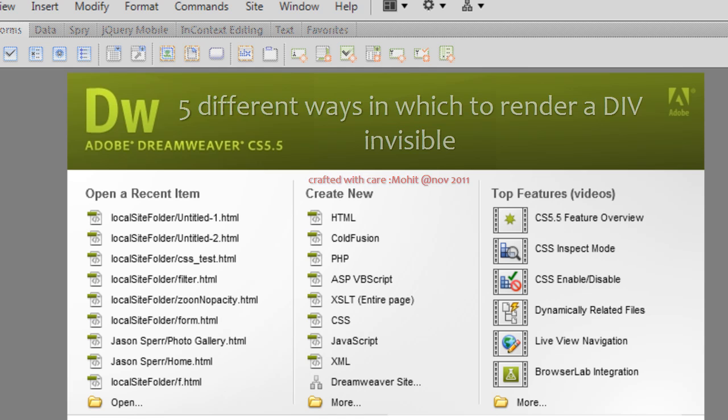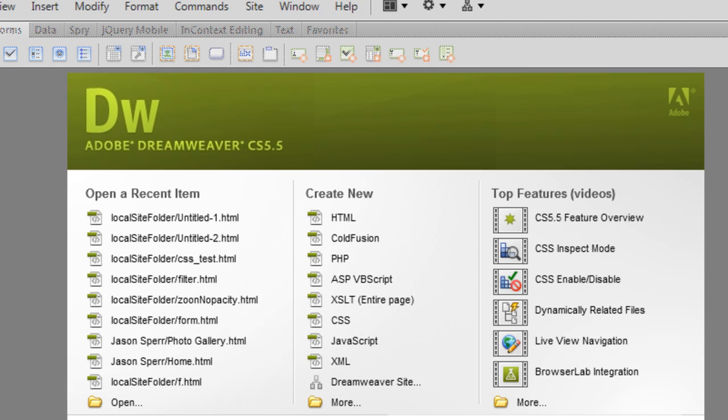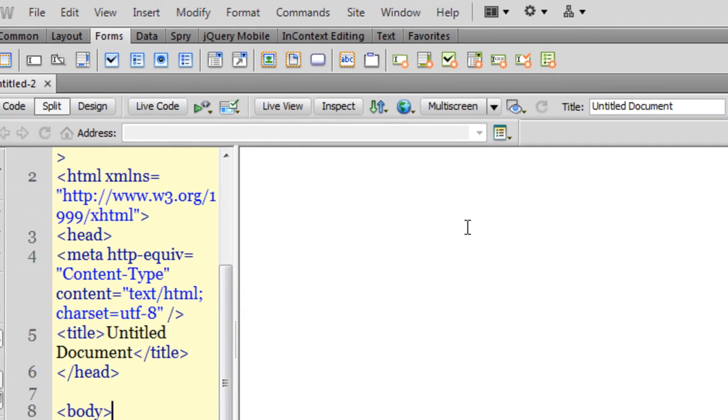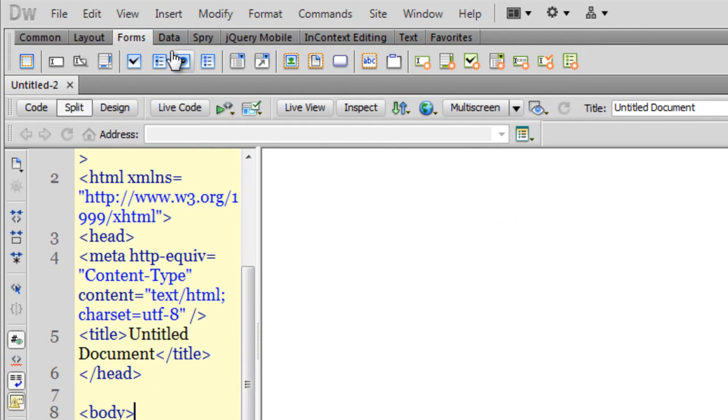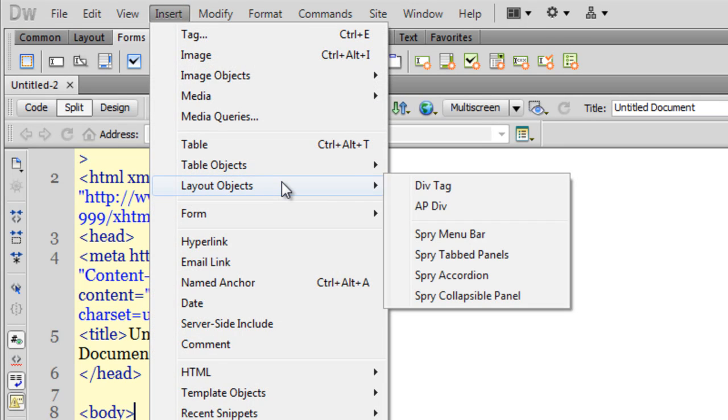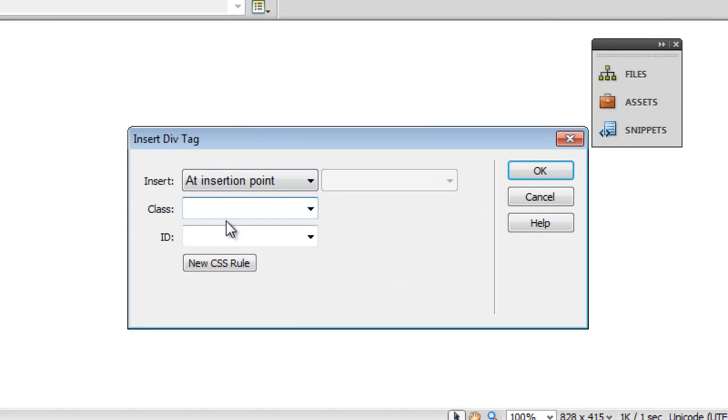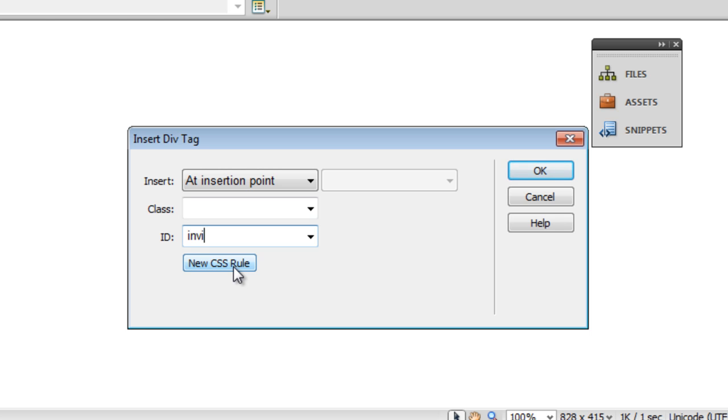There are five different ways—at least I figured out five different ways in which you could render a div or division invisible. Let's see how we can actually do that. Let me hit the create new HTML button and insert a div tag. Insert layer objects, div tag. Let me give it an ID of invisible, I'll keep it short: 'inv', then click on the new CSS rule and start attaching the rules.